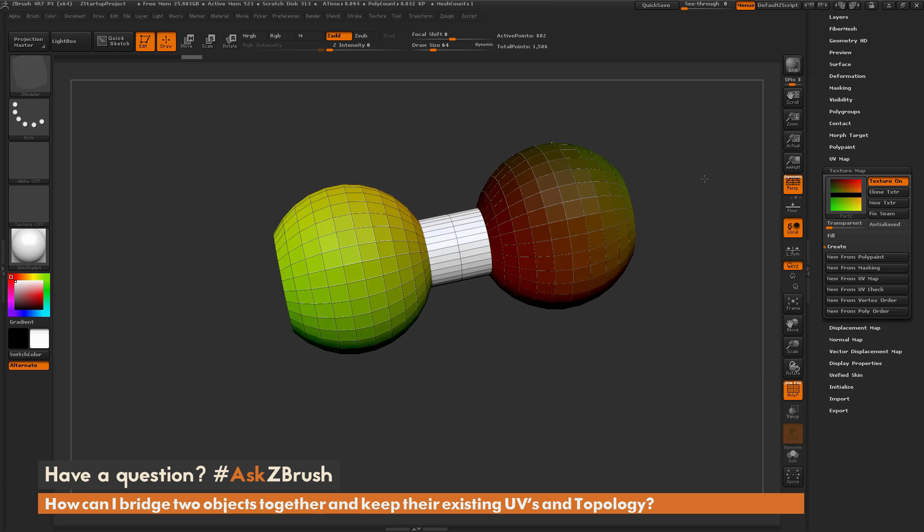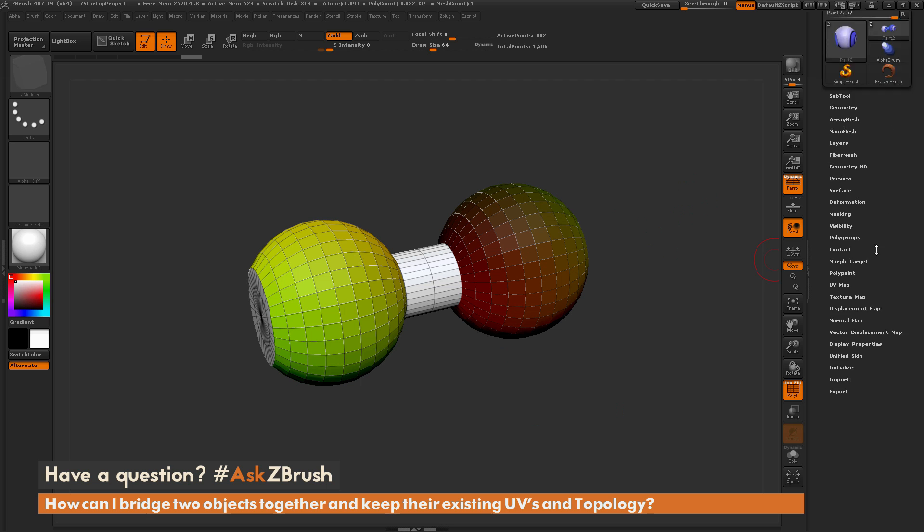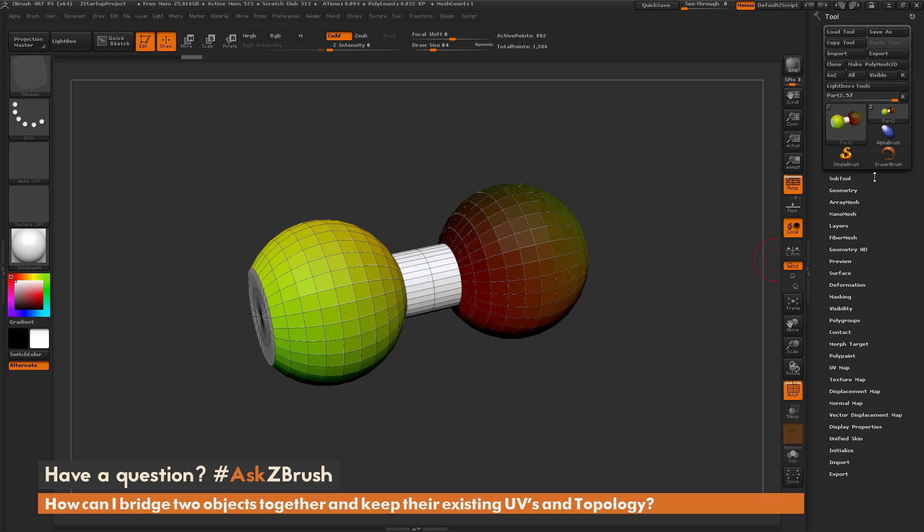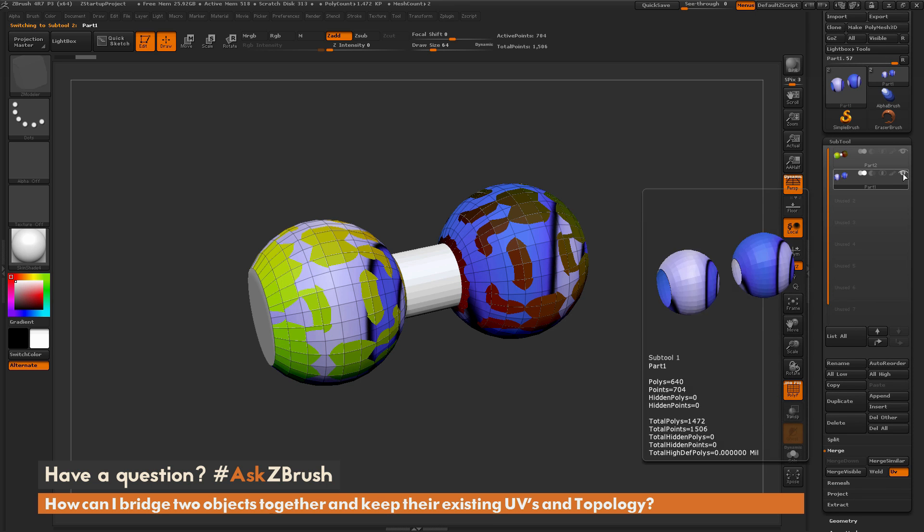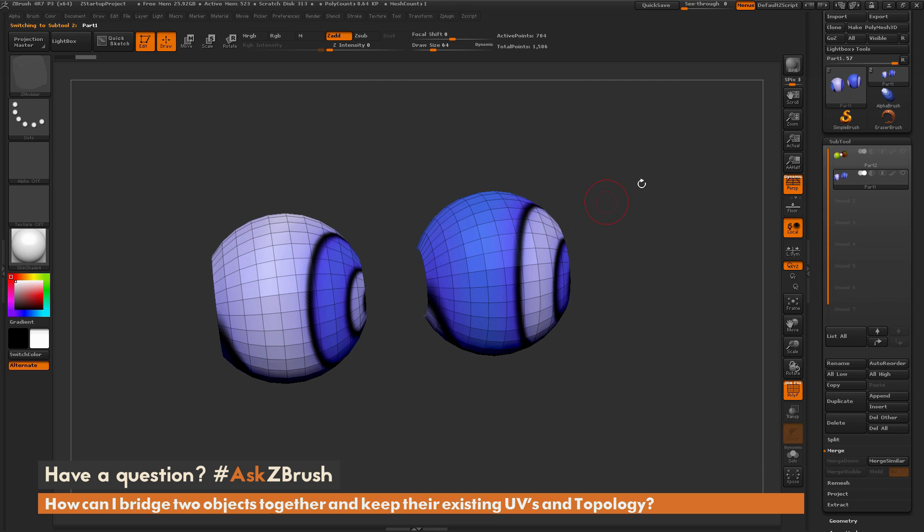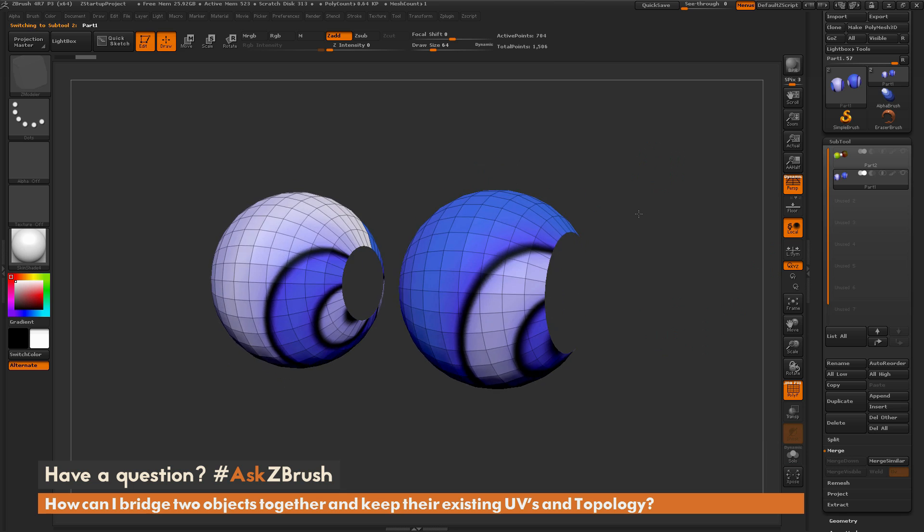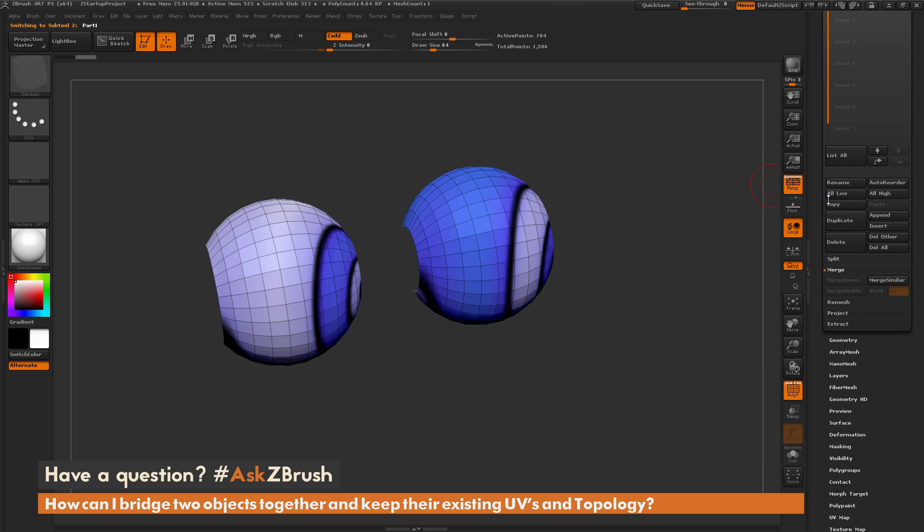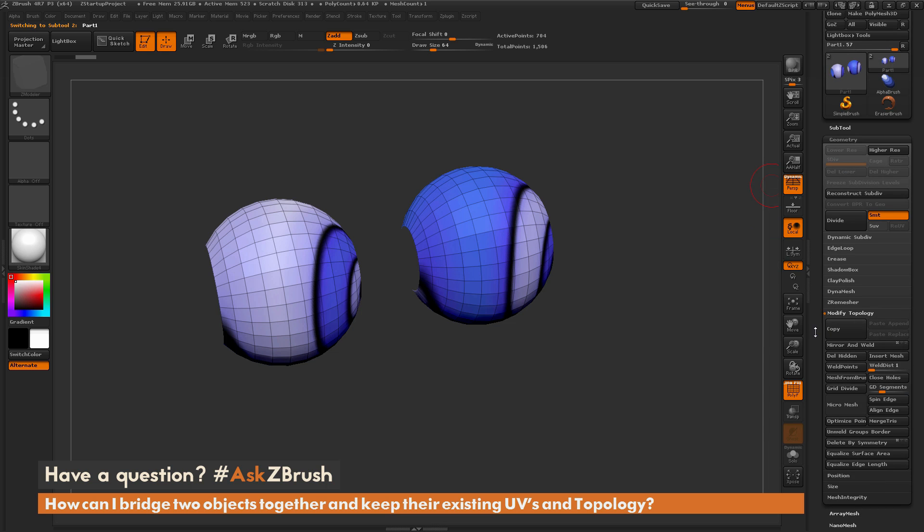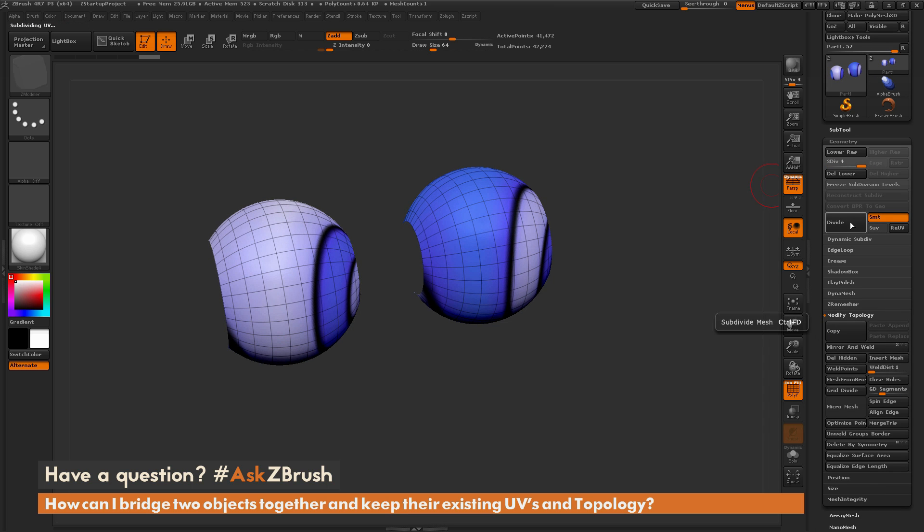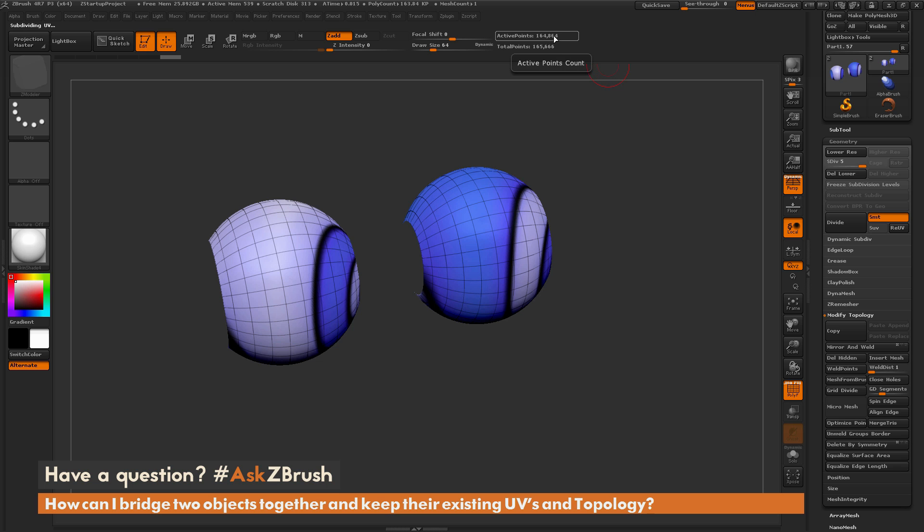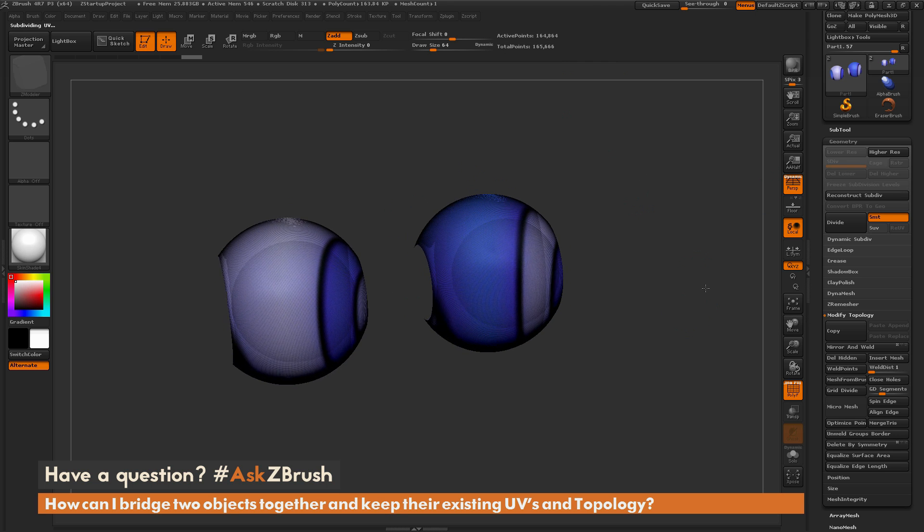So that is the process you can use with the ZModeler brush to work on low resolution topology to bridge those two holes. Now let's say I've got a model with a little more topology to it. So I'm going to return back to these two guys, just the duplicate version that I created. And for this one, I'm just going to divide up some. So I'm going to go to the Geometry tab. And now I'm just going to simply divide up, just adding some more resolution. And I'm going to add around up to 164,000 points here. And then I'm just going to do a Delete Lower.